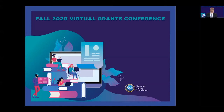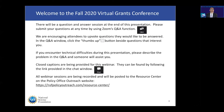If you do have questions, please submit them using the Q&A function. We are encouraging attendees to upvote questions — navigate to the Q&A function to view questions and click on the thumbs up button. This will bring the most popular questions to the top of the Q&A window. At the end of the presentation, we will spend about 15 minutes answering your questions. Please keep in mind that we have a lot of individuals signed in, so we may not be able to answer all of your questions.